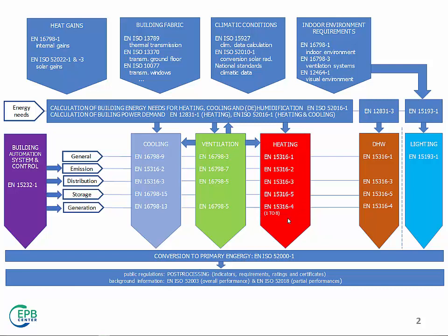You might have a gas boiler, a heat pump, or a solar collector. That's why you have several modules for the generation part, which are actually alternatives that are available and used on the market.